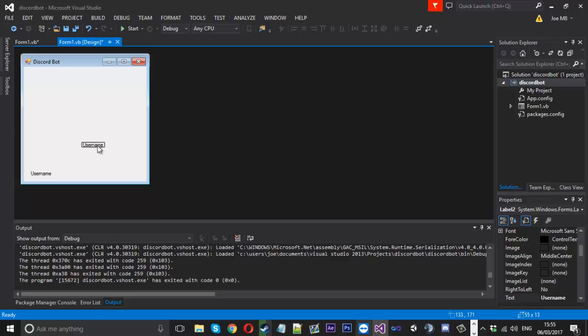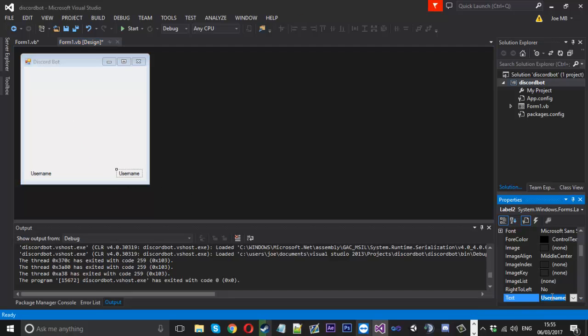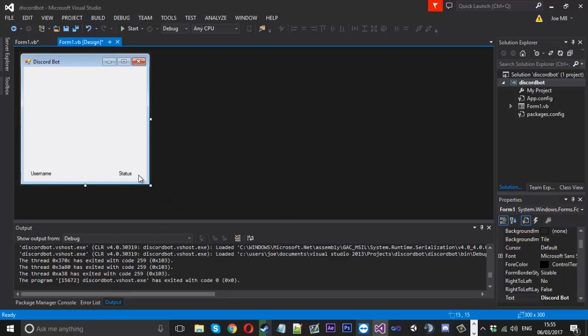And I'm going to leave it a bit to the edge because the text we're going to put here is like a bit larger than status so we'll give it a bit of room.